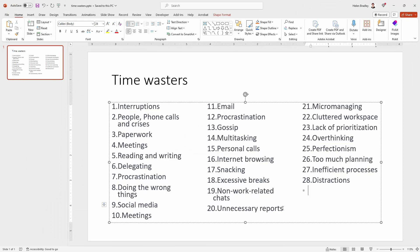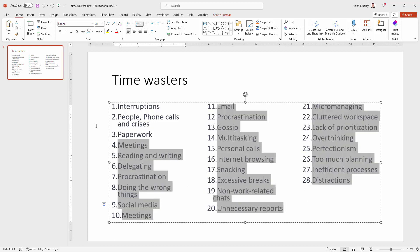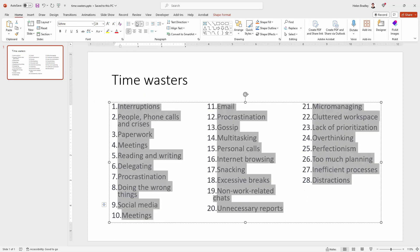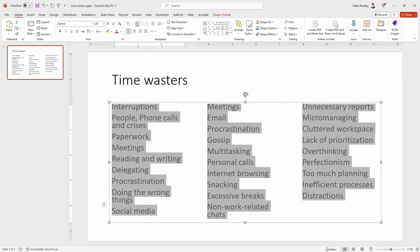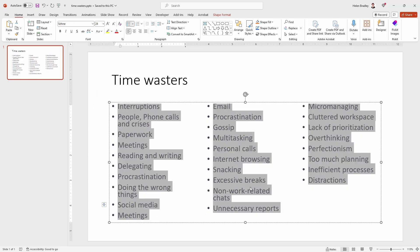And you can see here that now I have my data arranged in columns, in three columns. Now I can select over this, I can turn my numbers off and I could also use bullet points, whatever I like.